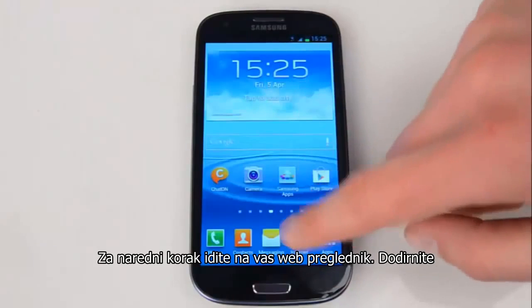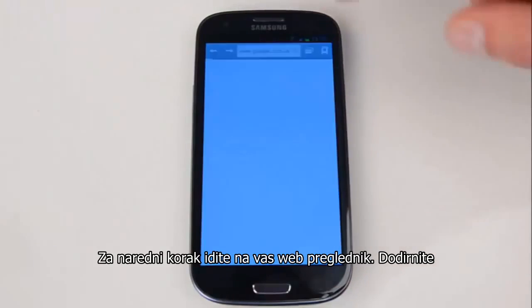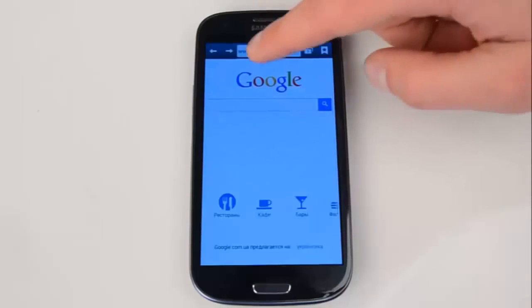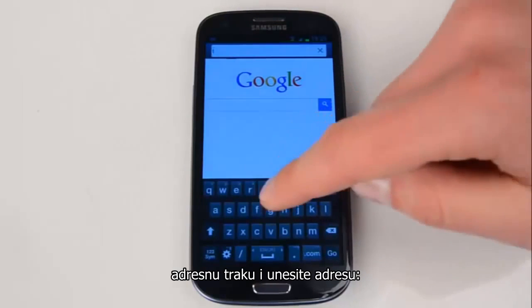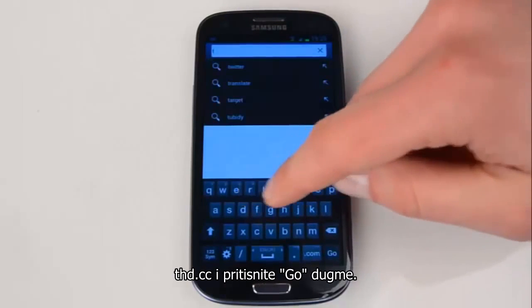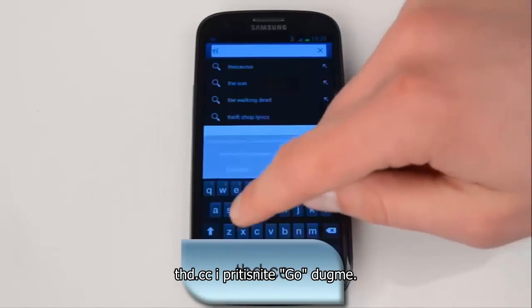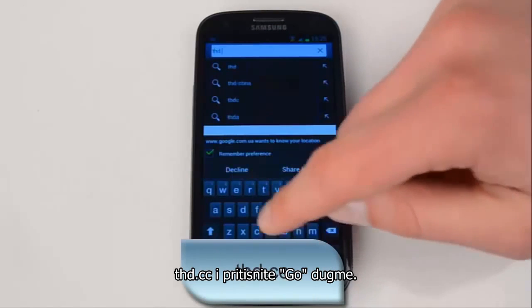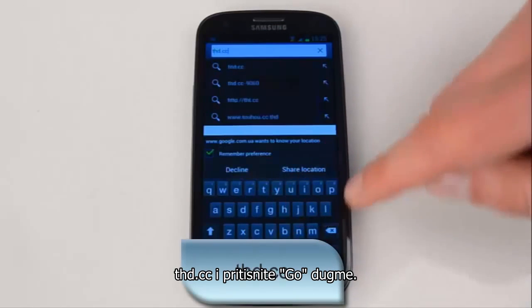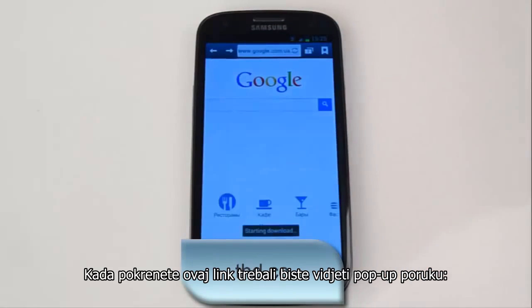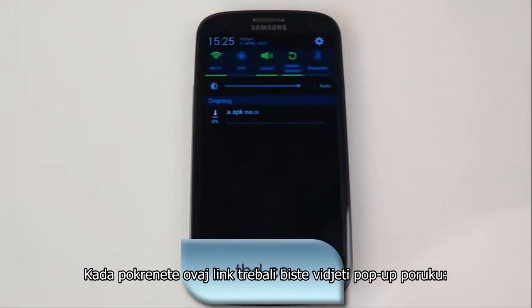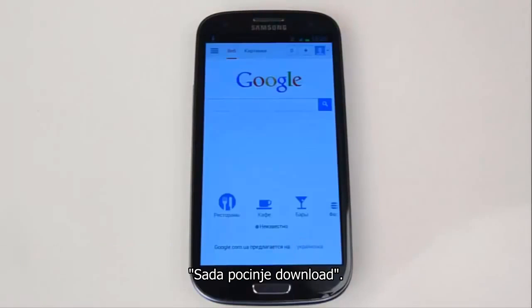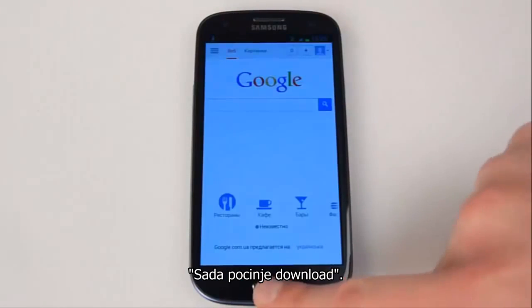For the next step, go to your browser, tap on the address bar and enter the link on the screen, which is THD.CC, and press the Go button. After you launch this link, you should see a pop-up message saying Starting Download.